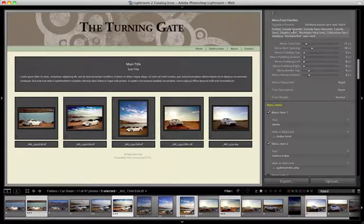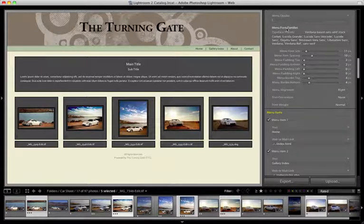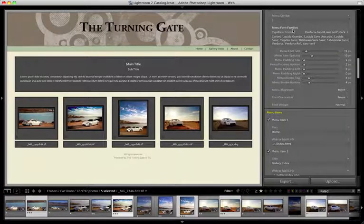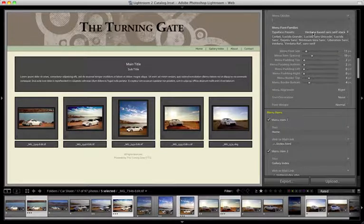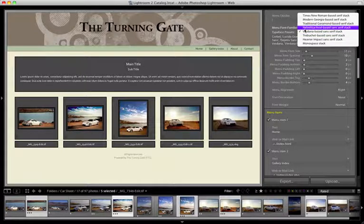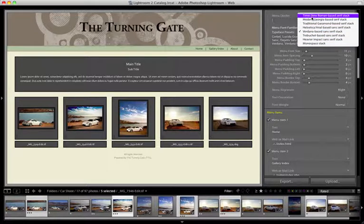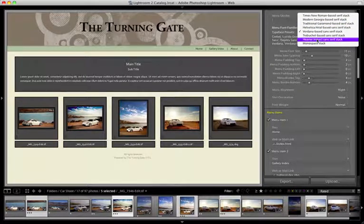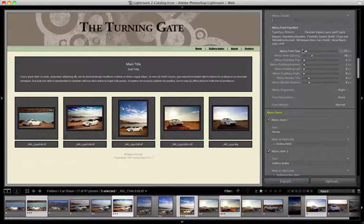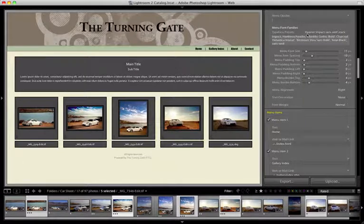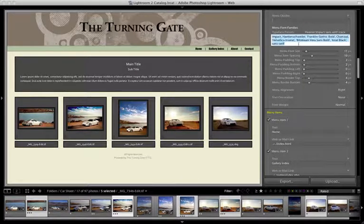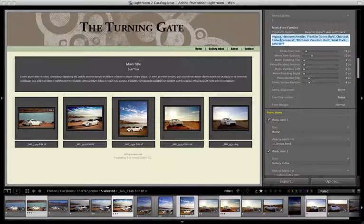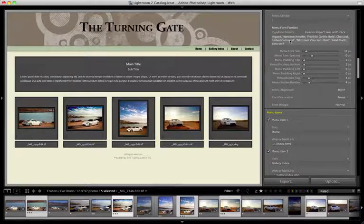Moving down the controls, we come to menu font families. This works just like other font family pickers elsewhere in the control pane. You can choose a preset stack, and then if you'd like, you can modify the font stack, either by rearranging the hierarchy of fonts, or by adding other fonts that you might prefer.